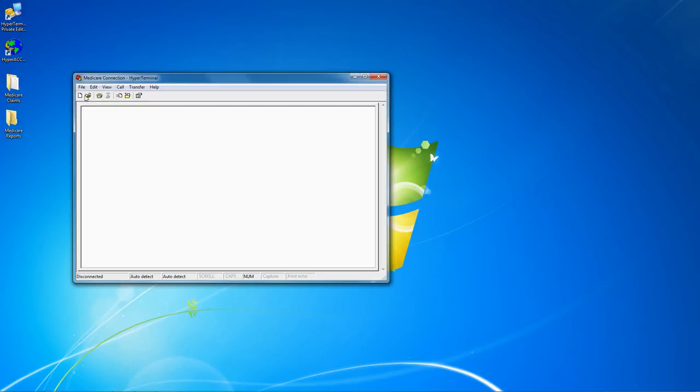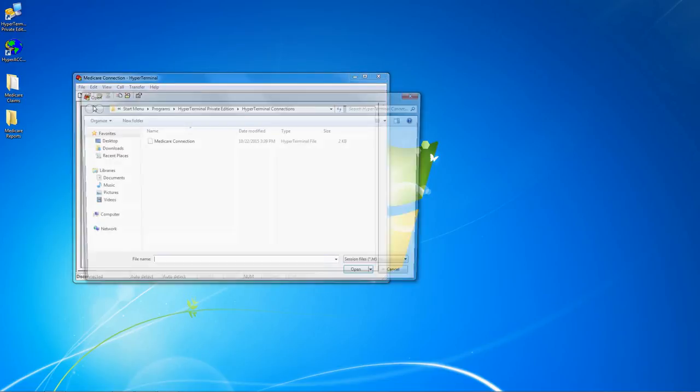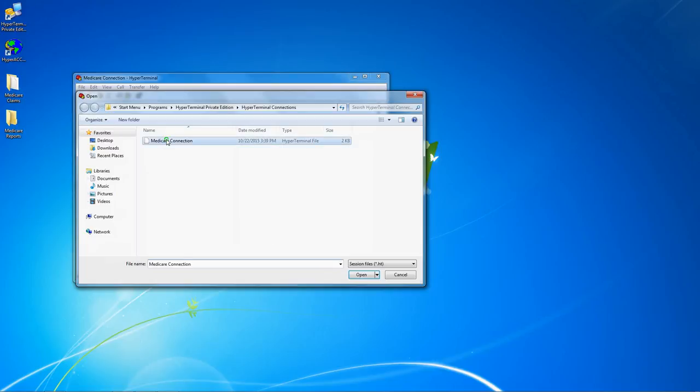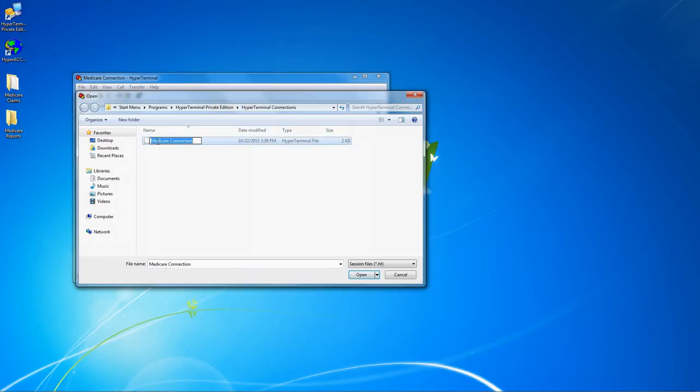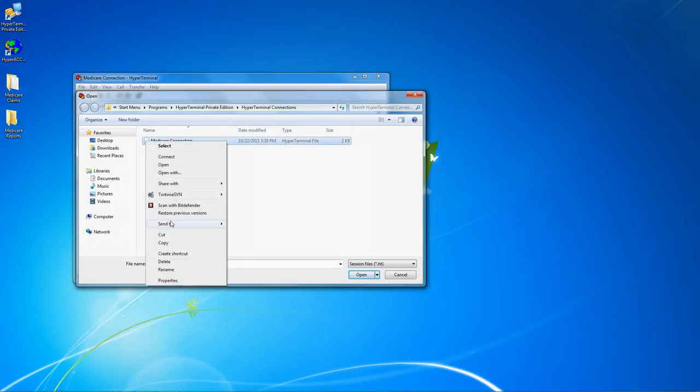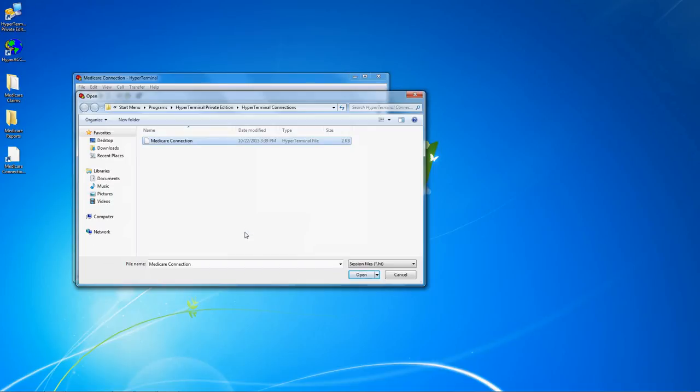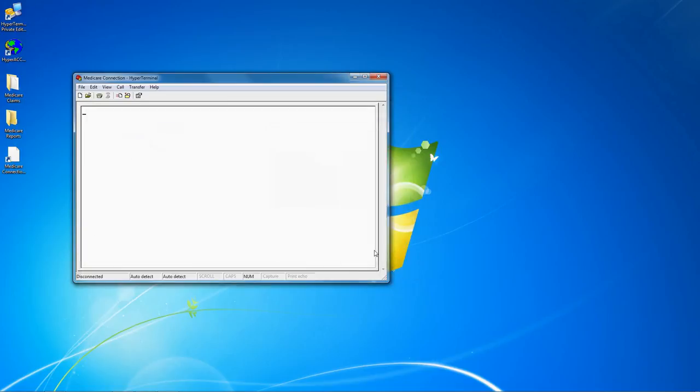To create a shortcut to your new connection, click file open, and then select the connection that you want to open, right click on it, then click send to, and then desktop create shortcut. This will create a new desktop shortcut that will allow you to open that saved connection directly.